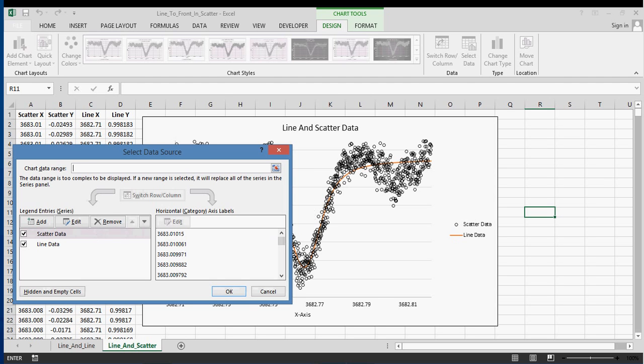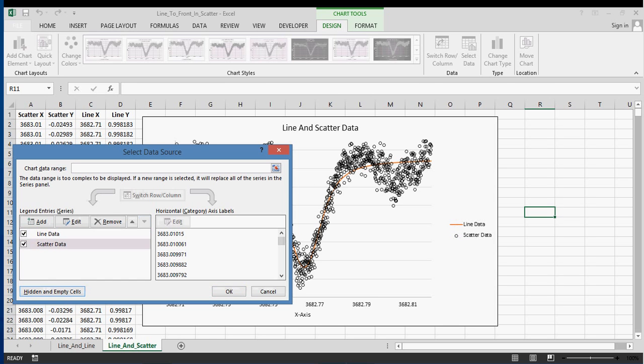You can see that the scatter data is on top of the line data, but I really want to see the line data on top of the scatter data. So I'm going to try what I did before and click on move down, and you can see nothing happens. These switch places, but nothing happens. I'll move it up again and they switch places, but nothing happens.